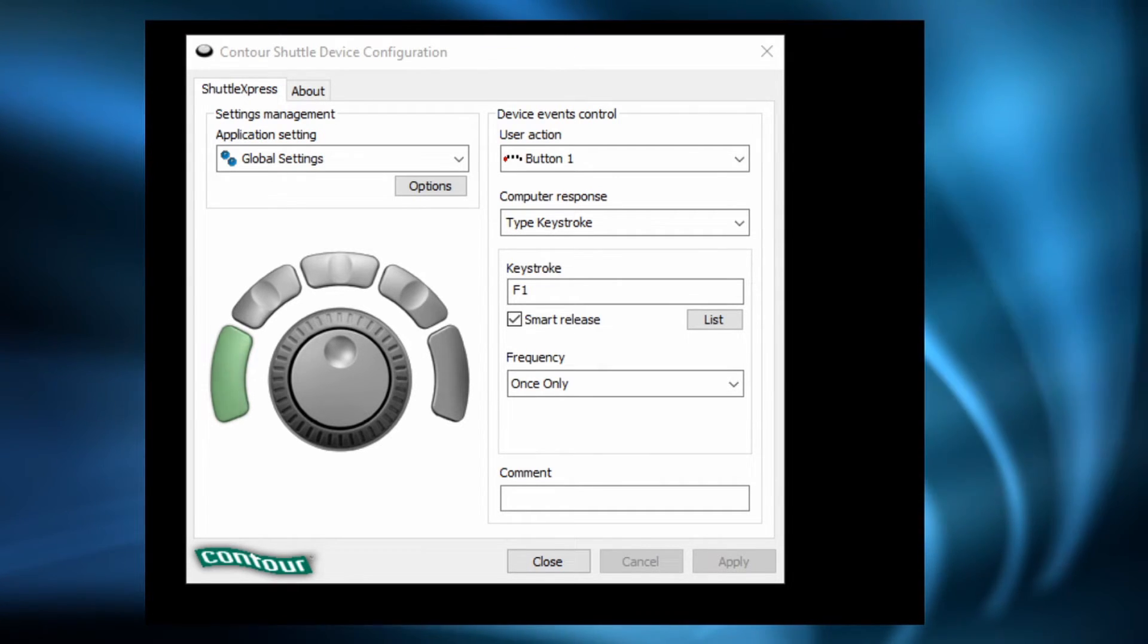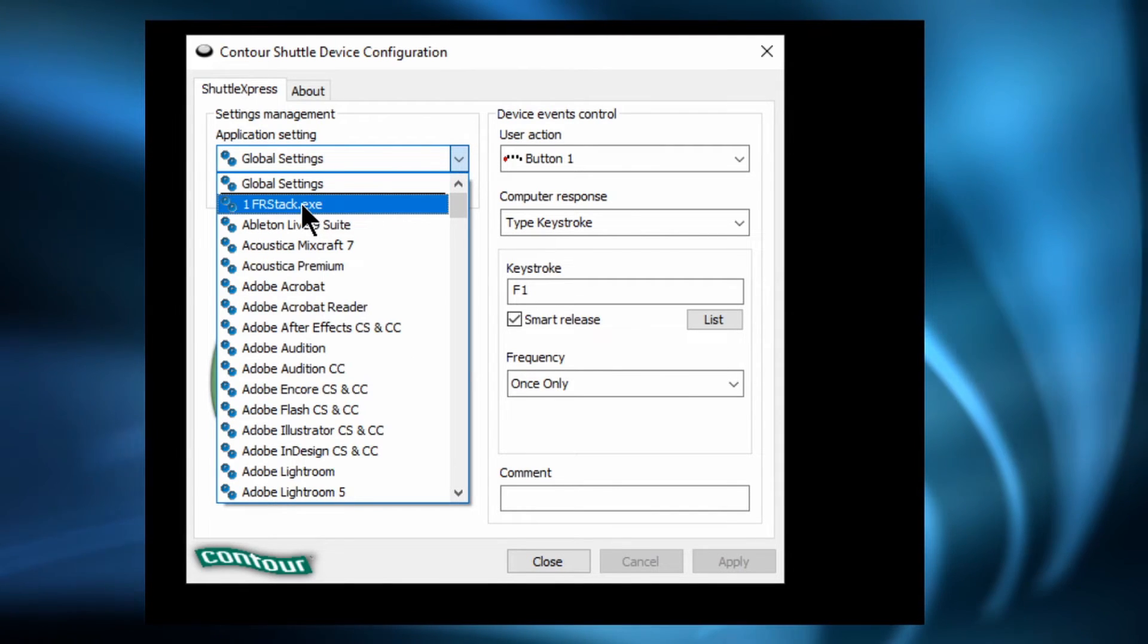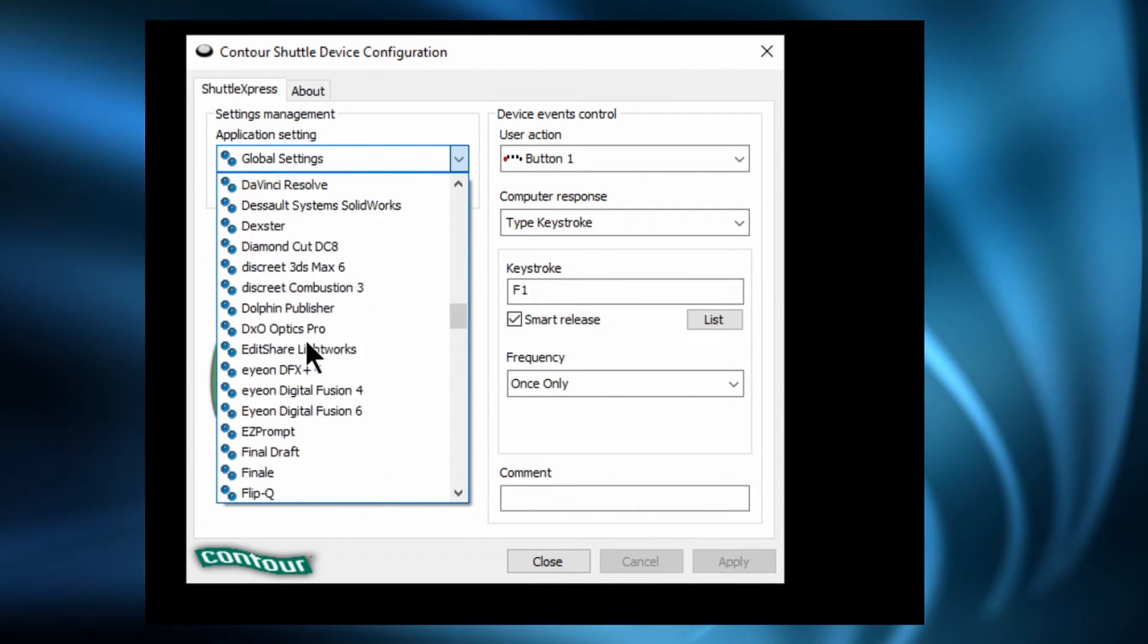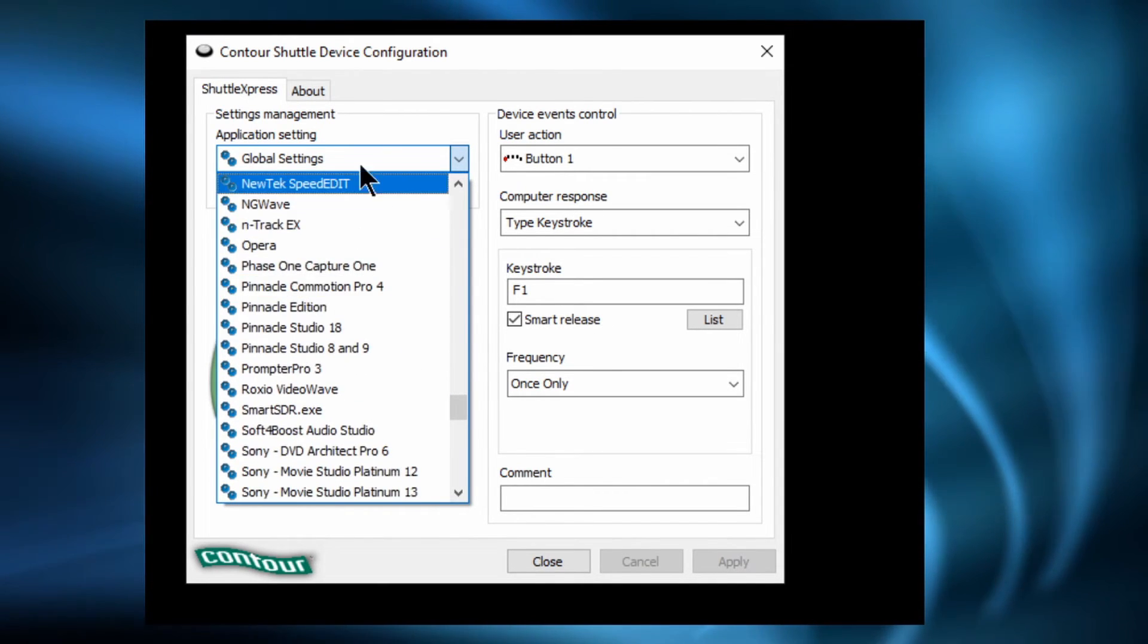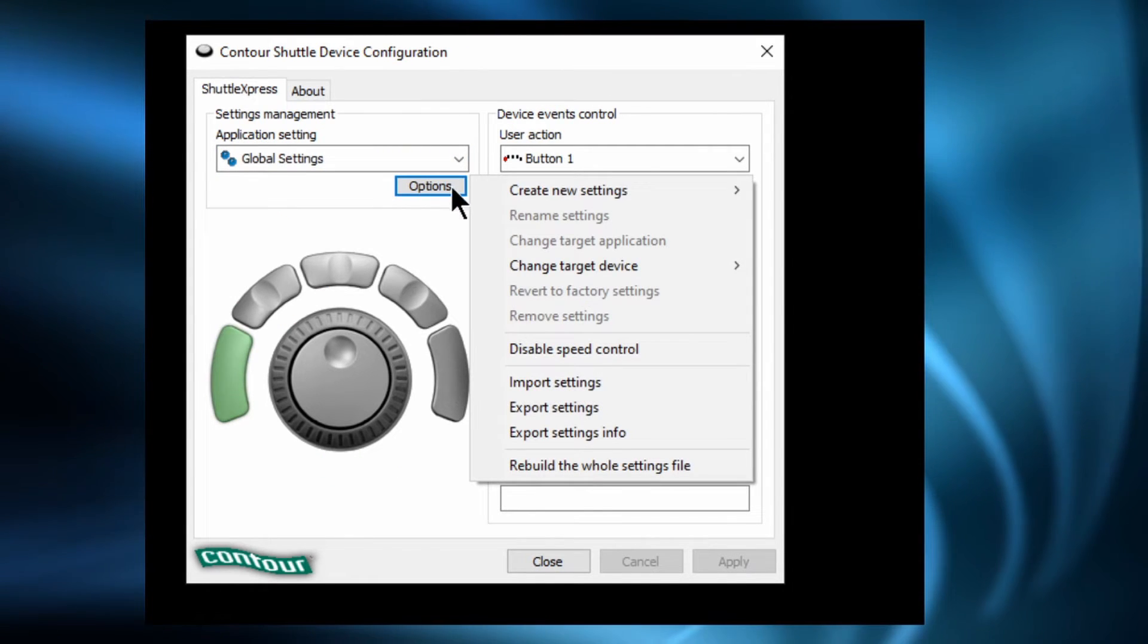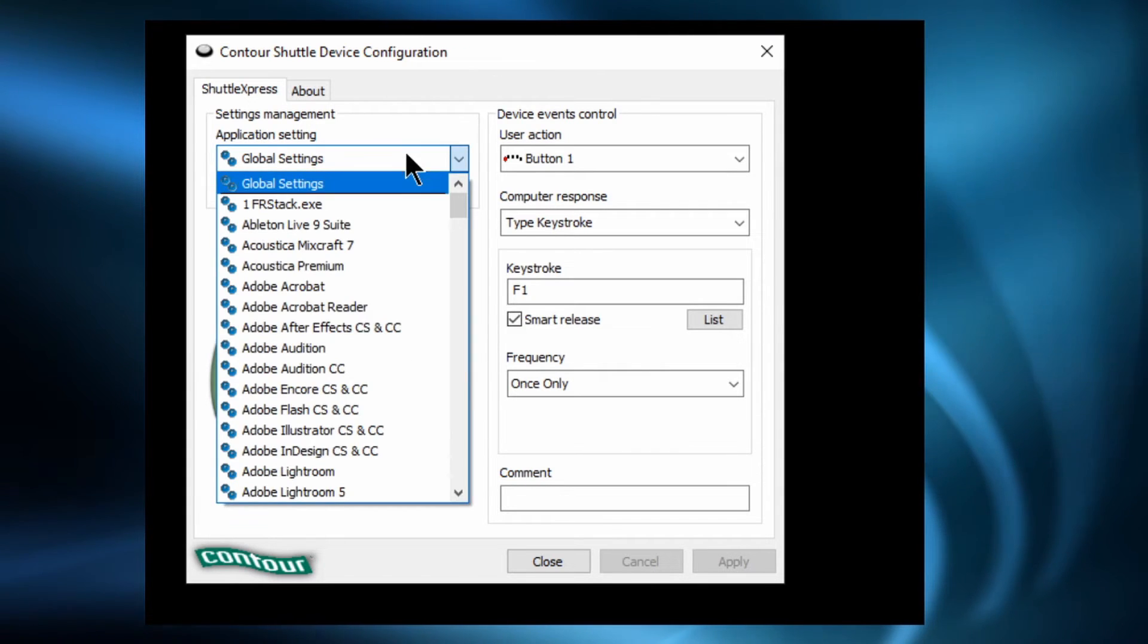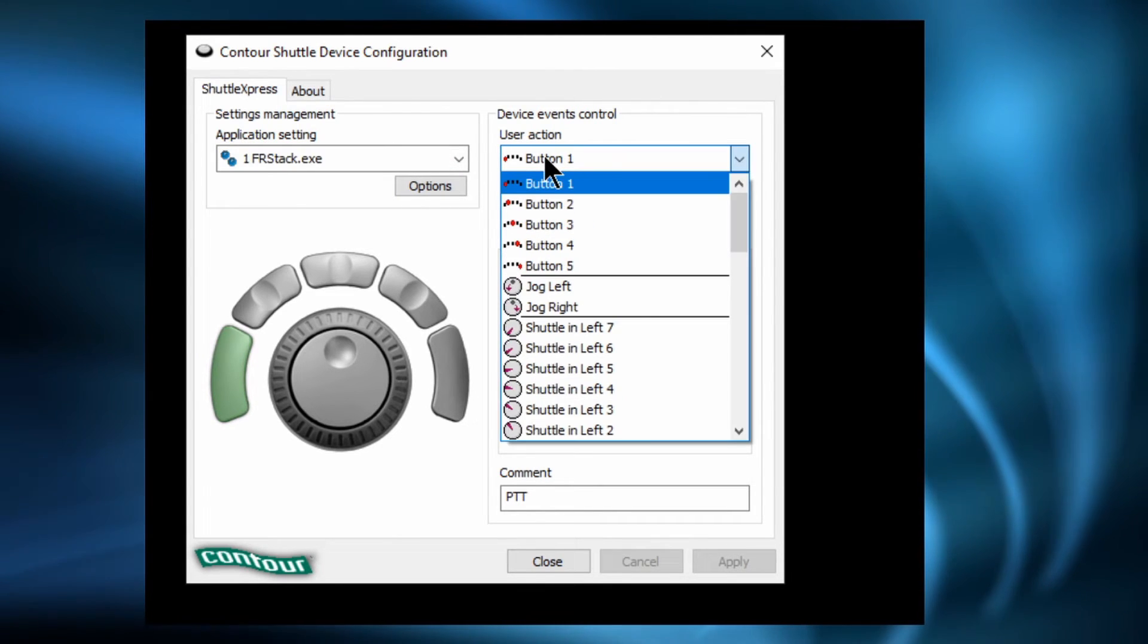What we now need to do is program the software for Shuttle Express to talk to FRStack. So within this application list here we can choose whichever application that we want to control and we can then custom define each key and control as we wish. So you know just scanning down there you've got various different things. I've created my own for FRStack for instance. And literally by doing that we can custom control whatever settings that we want. So that's what I've called it. I've put a 1 at the front just so that it appears top of the list.